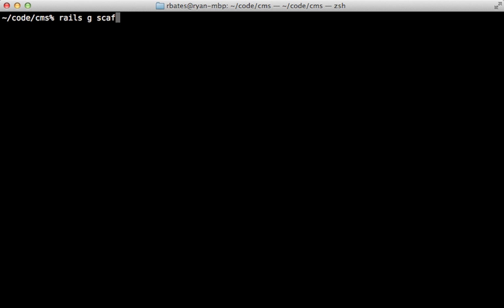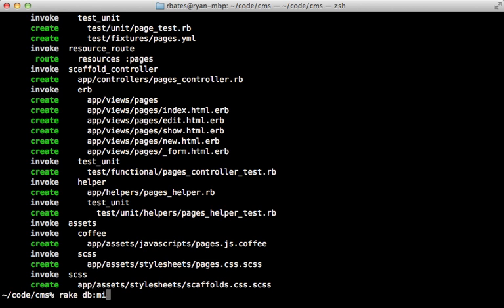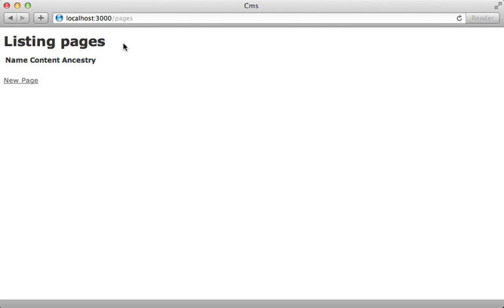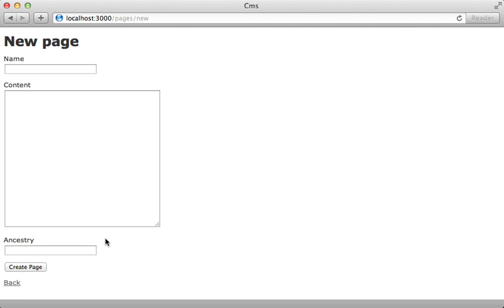Now we can get started building our application. I'm going to generate some scaffolding just for the sake of time so we can get an interface up and running quickly. This will be a Page model with a name string column, a content text column, and an ancestry string column for handling the tree. Let's index that column as well, then I'll migrate the database. When I try out this application, I have my scaffolding set up where I can create a new page.